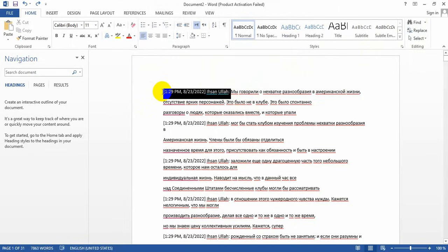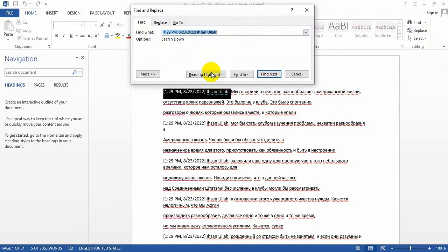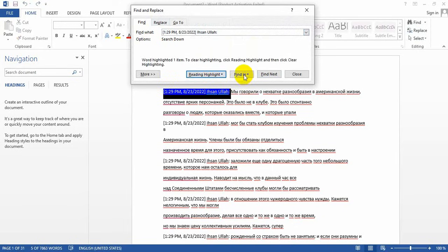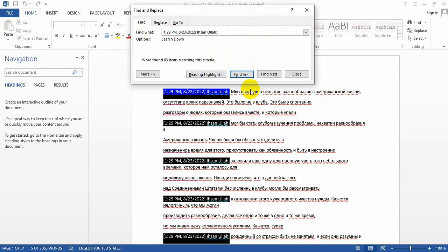Select the repeated sentence, copy it, and then click on Replace. Paste the sentence there and click on Find. Then click on Reading Highlight, select Highlight All, and then click on Find In and select Main Document.